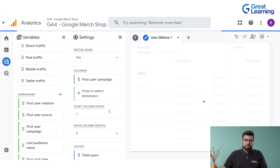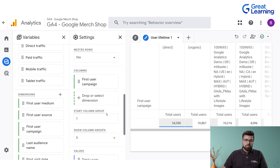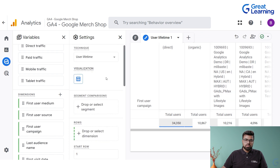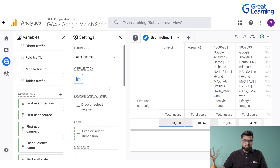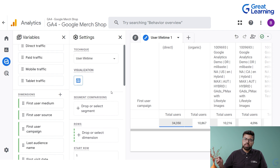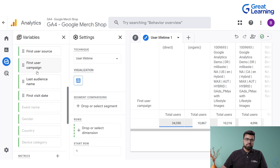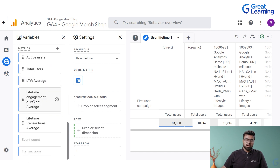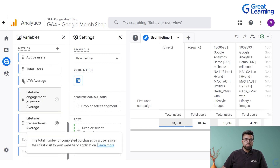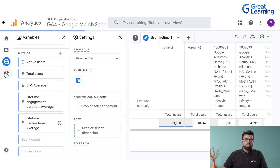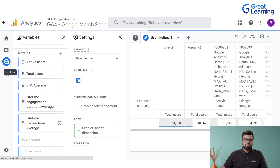First user campaign — every campaign would have different numbers coming in. You can track your marketing, track your various campaigns, and track your efforts being put in. All these things can be easily tracked.